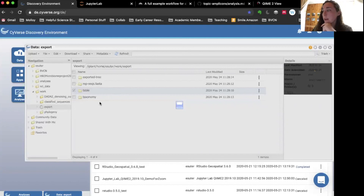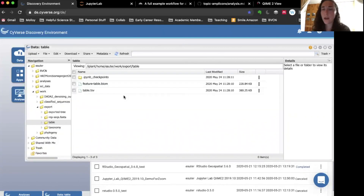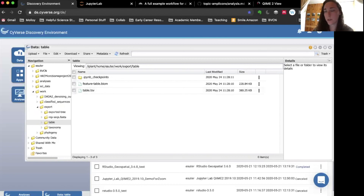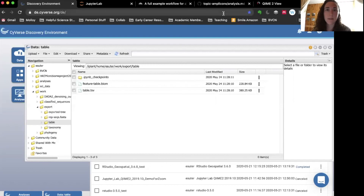I definitely recommend checking out the Happy Belly tutorial because it outlines in really clear detail the reasons why certain parameters were chosen, and I tried to replicate a lot of those here. I also explained them in the written tutorial for this QIIME 2 run-through on the BVCN website, so you can check that out too.